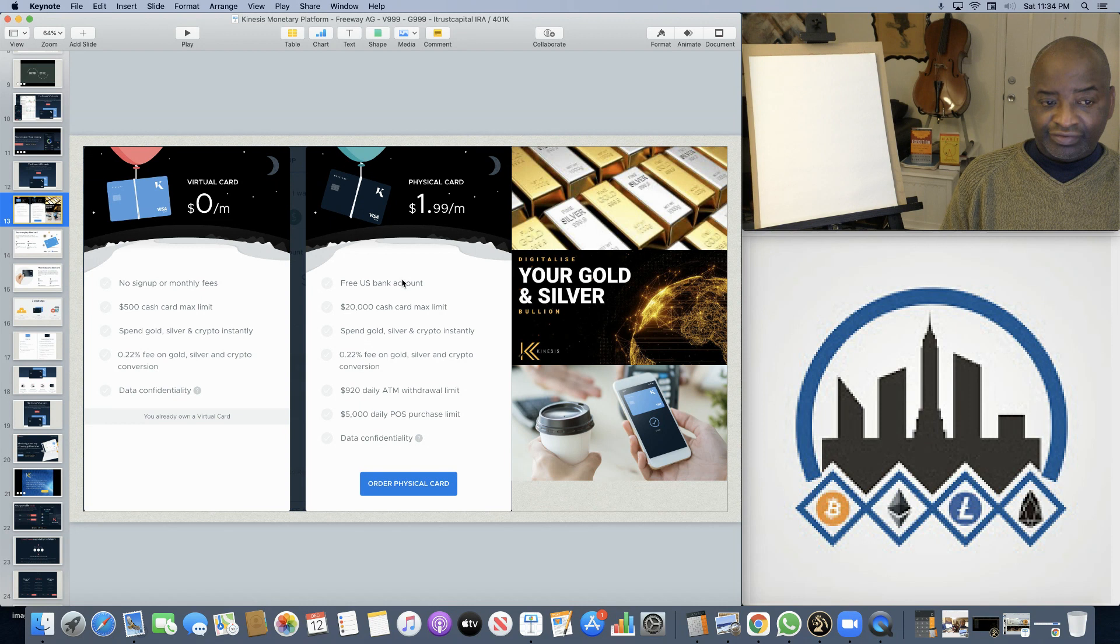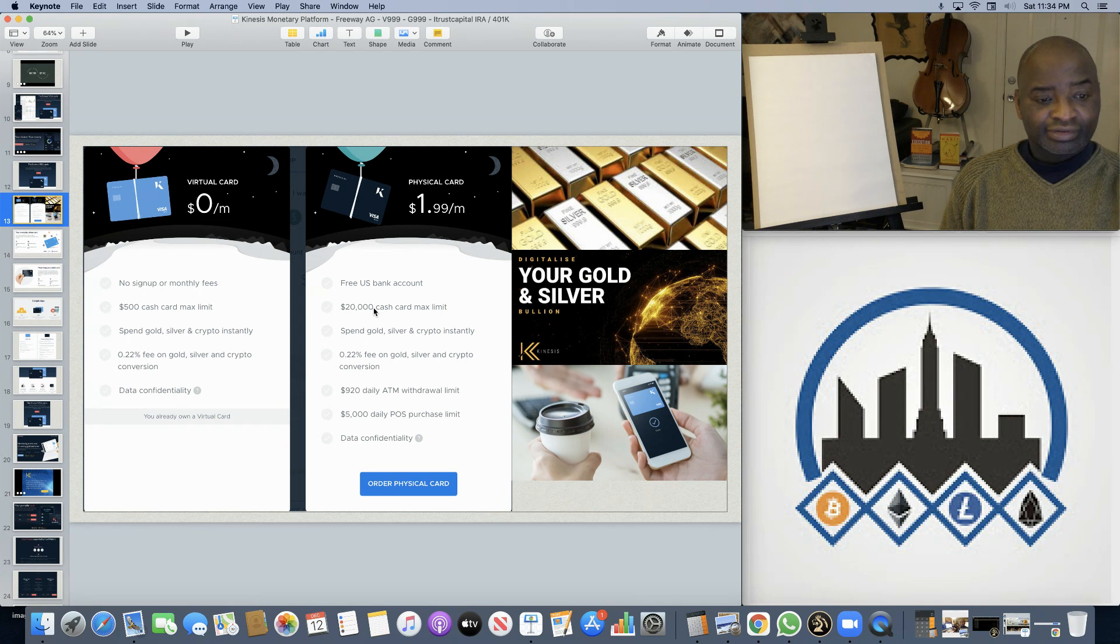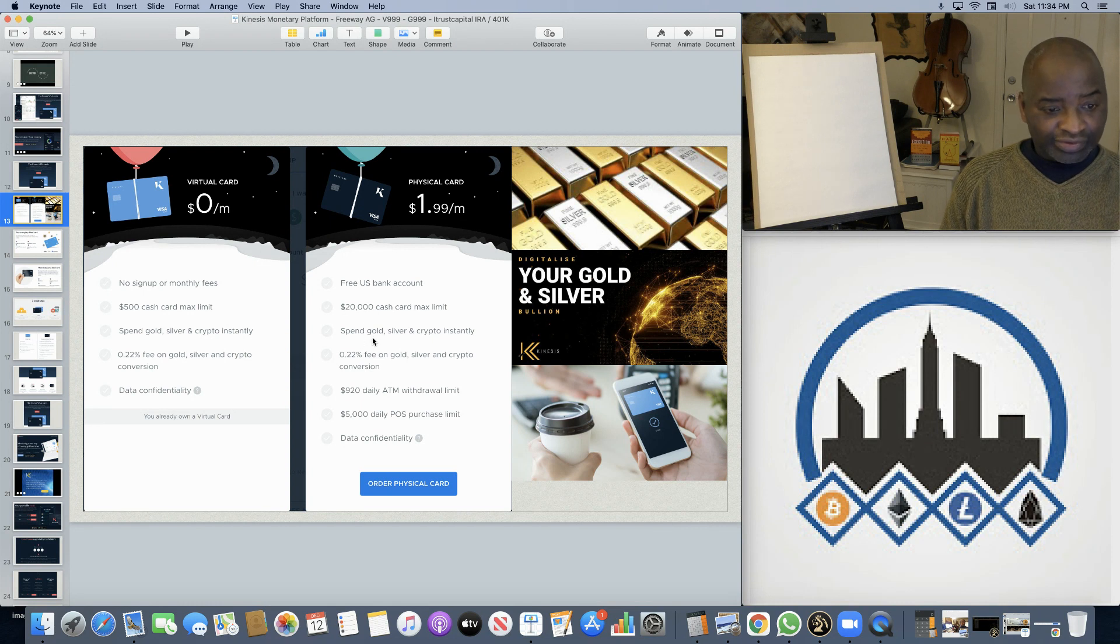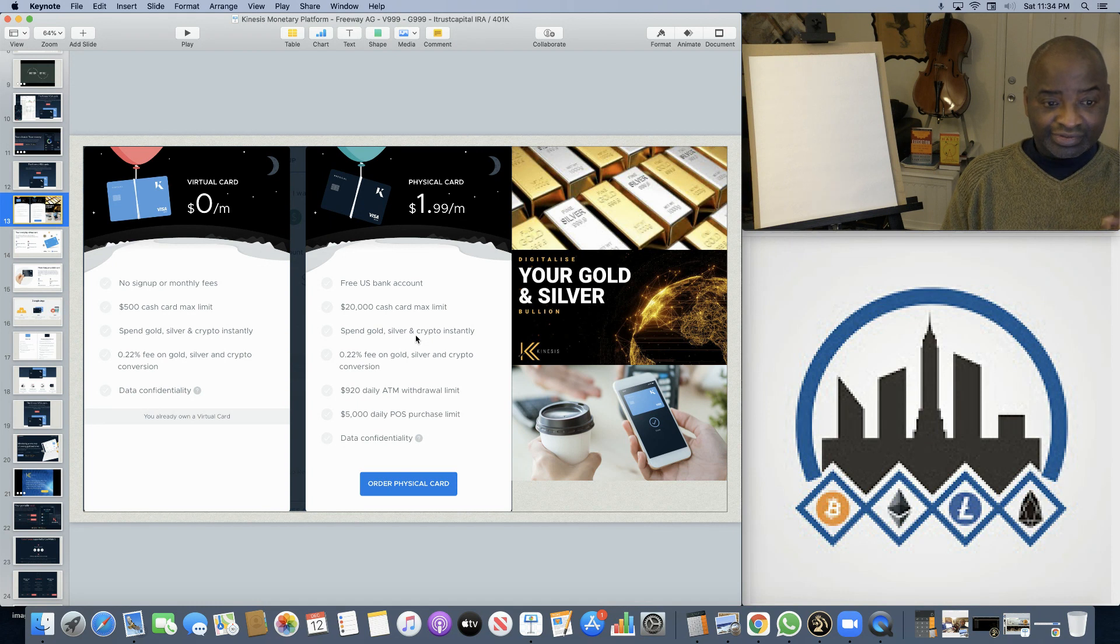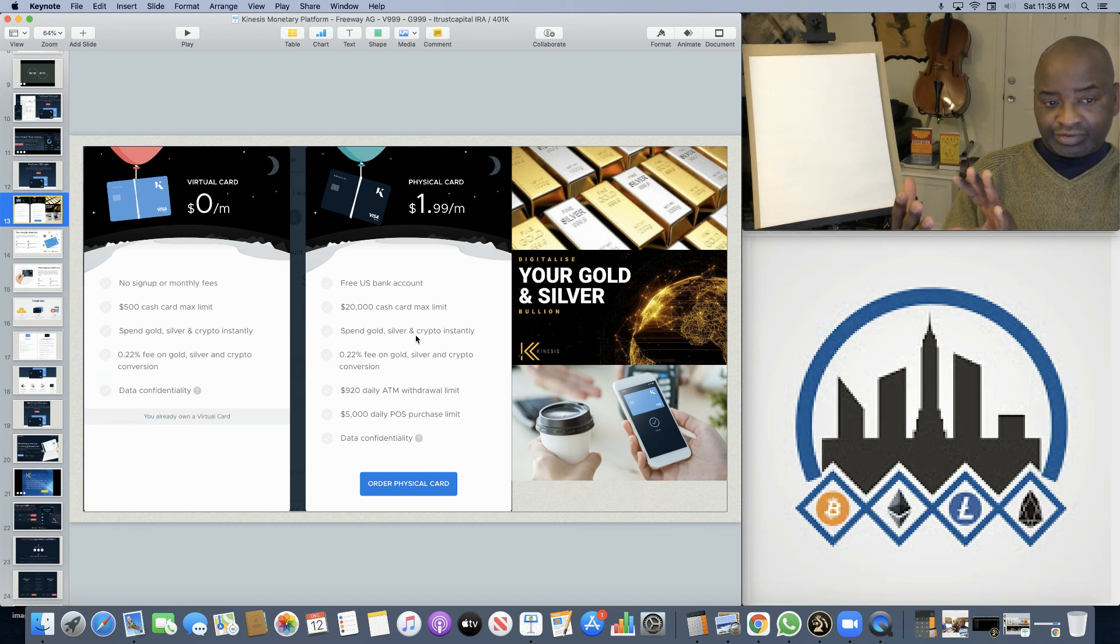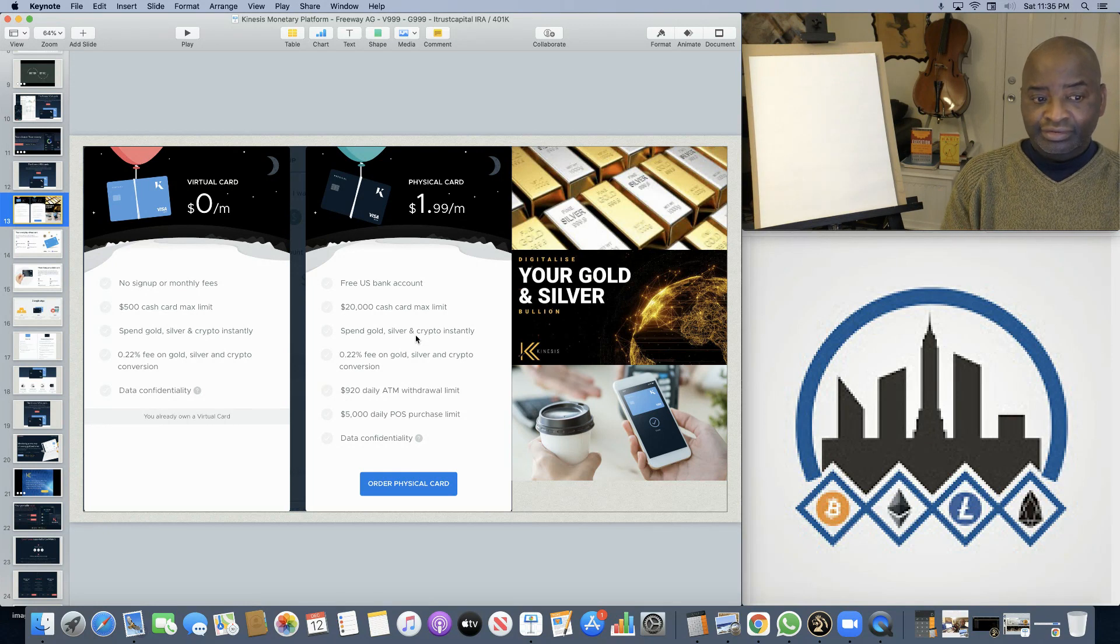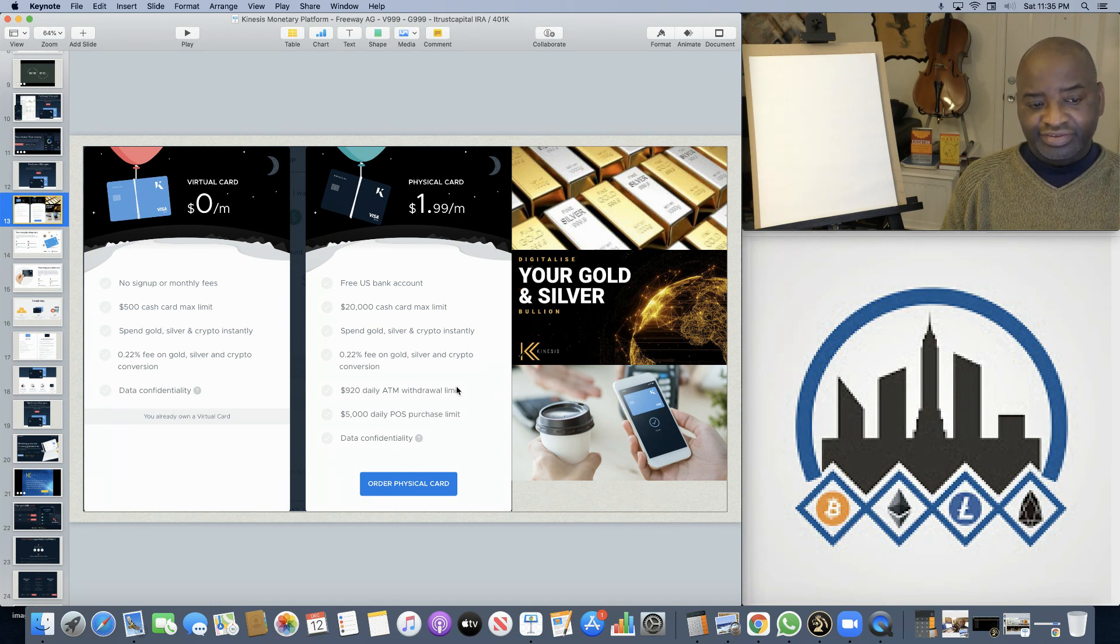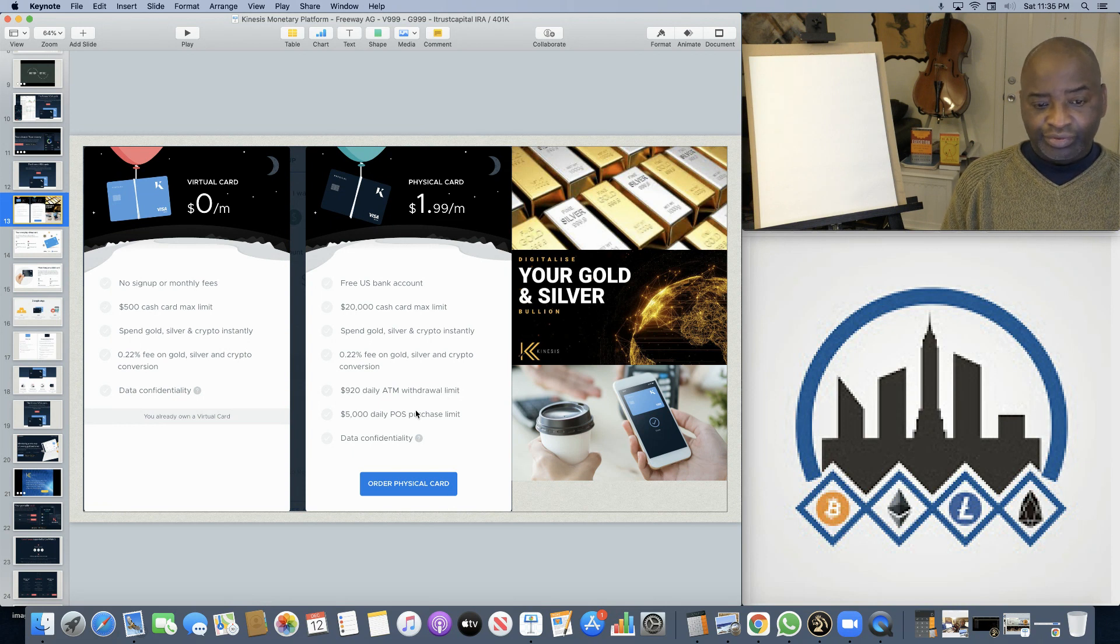The physical card, however, has a $20,000 limit in it. And, of course, it's not a credit card. It's a physical Kinesis debit card, where if you have gold, silver, and crypto, you can instantly spend gold, silver, and crypto in the real world without the intermediary, such as Coinbase, to transfer crypto into fiat and then spend. With the $920 daily withdrawal and purchasing power.